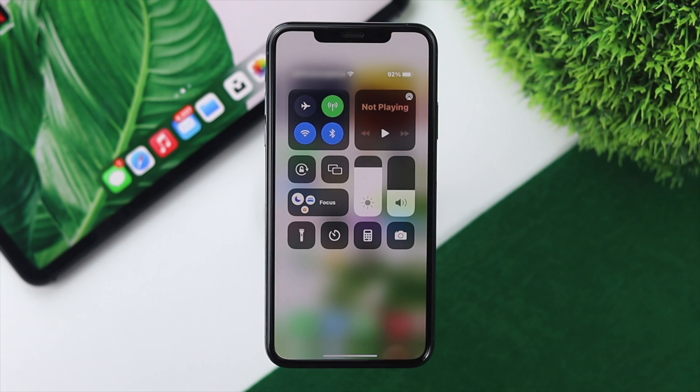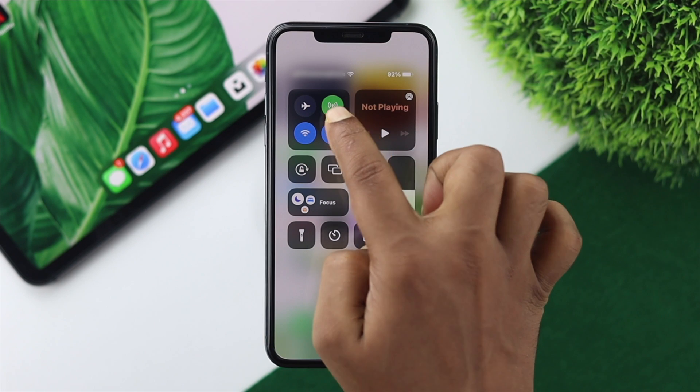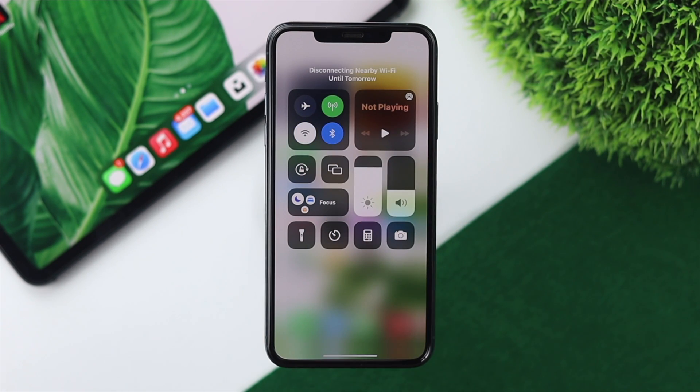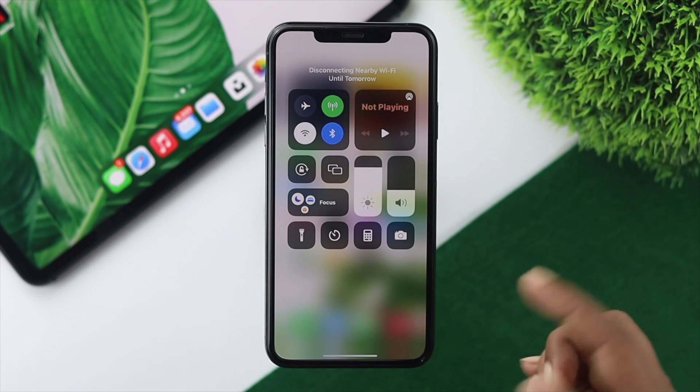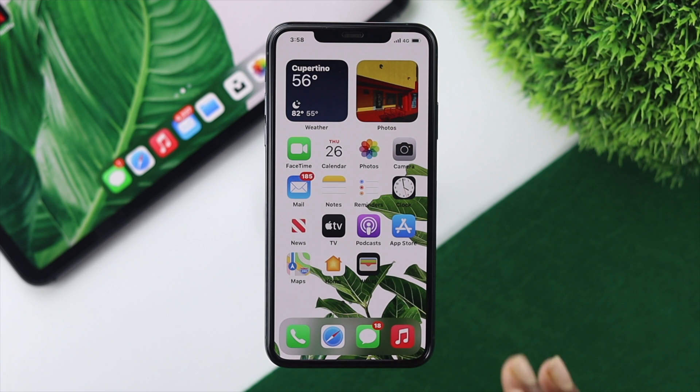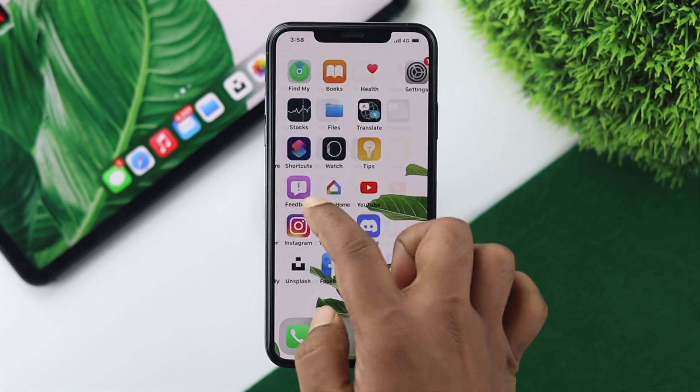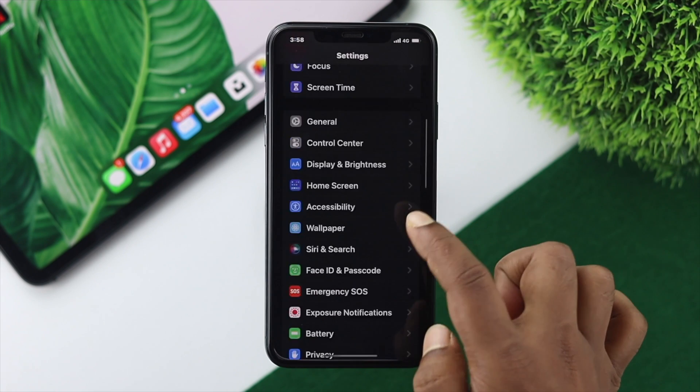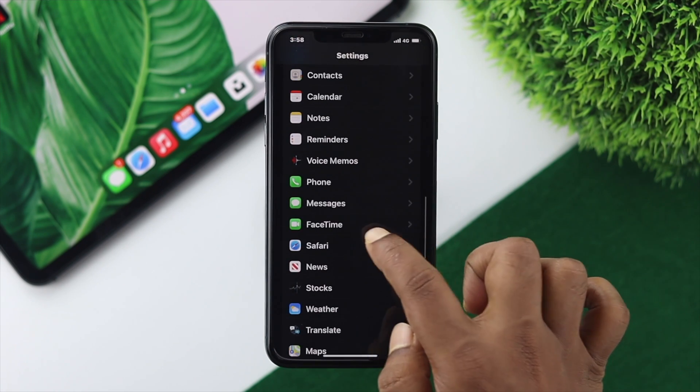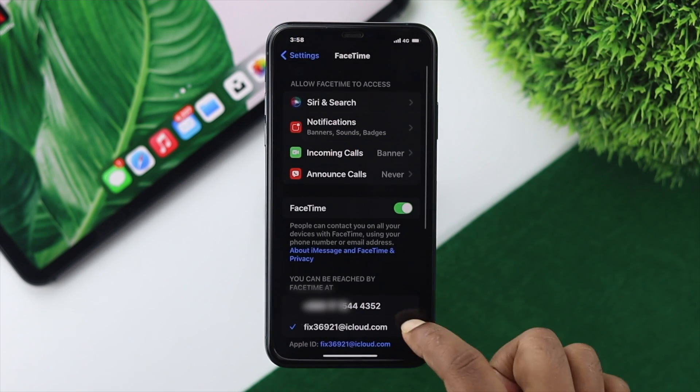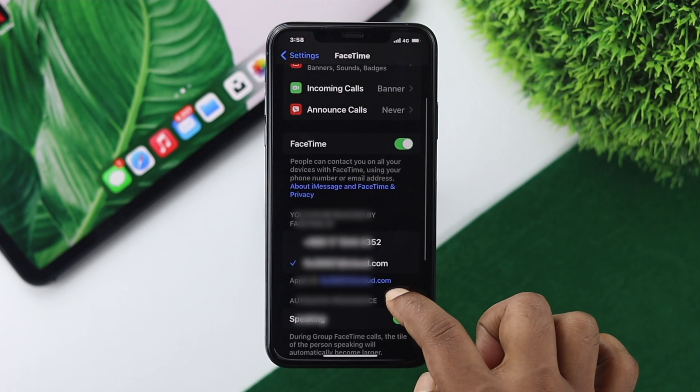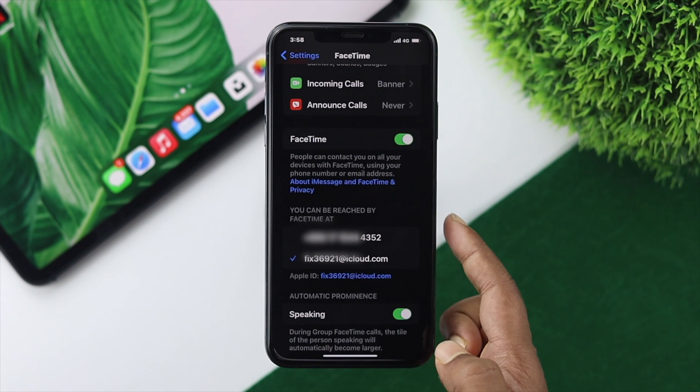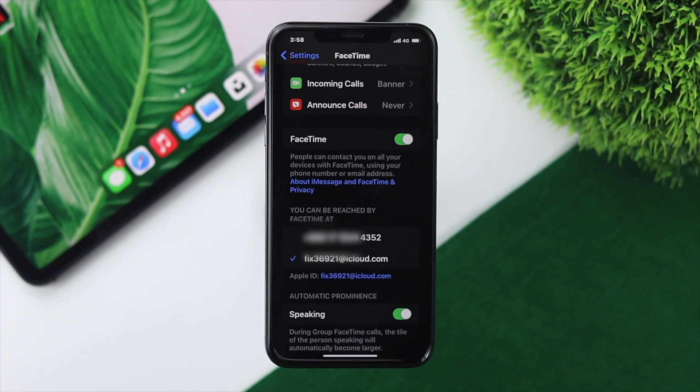Before checking whether your number has been added, make sure you're connected to the internet - either Wi-Fi or cellular. Once you've chosen your internet connection, open Settings and scroll down to FaceTime or iMessages.